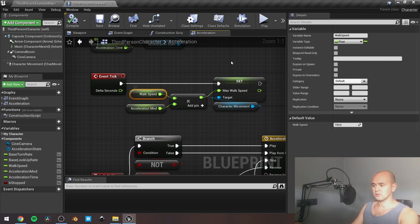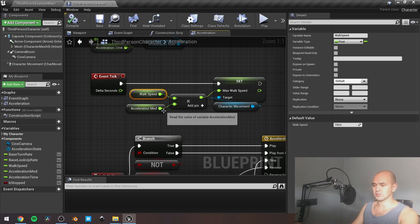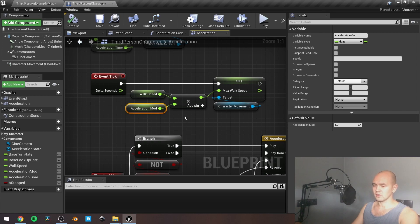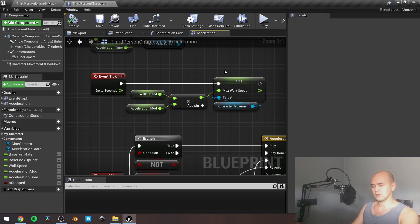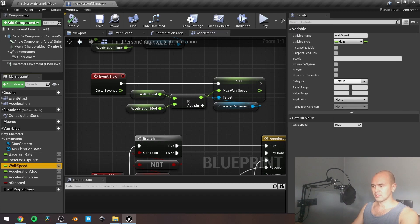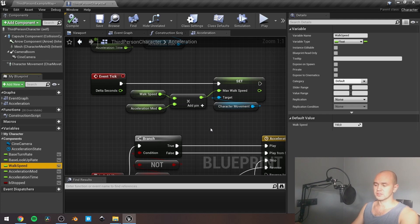I have walk speed — by default it's 150 — and acceleration modifier, by default it's 1. Multiplying these two values gives our max walk speed. The reason I've gone with 150 is that for the first person character in the animation blueprint, the state when the character is just walking without running is 150 units.